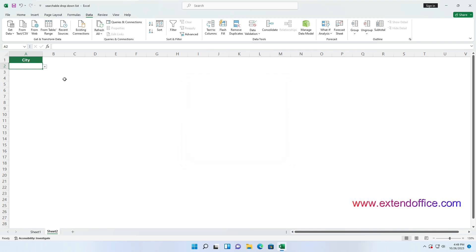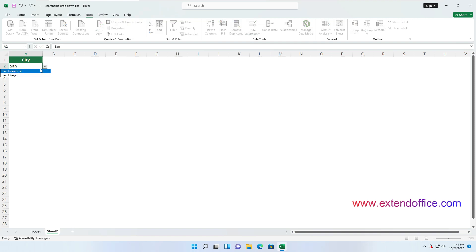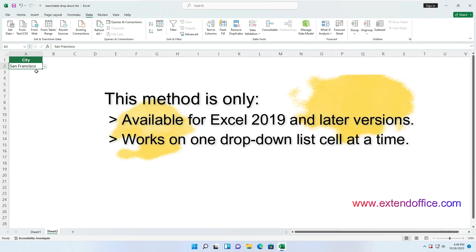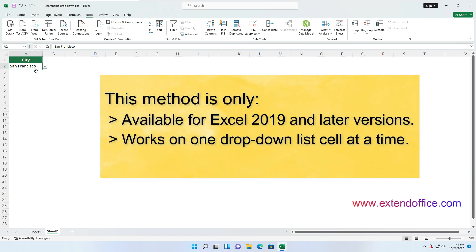The drop-down list in cell A2 of Sheet 2 is now searchable. When you type text in the cell, click the drop-down arrow to expand the drop-down list, and you will see the list instantly filtered to match the typed text. Click on any item to output it to the cell. Note that this method is only available for Excel 2019 and later versions, and only works on one drop-down list cell at a time.